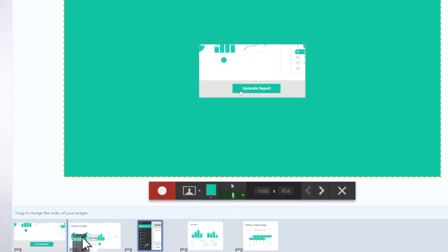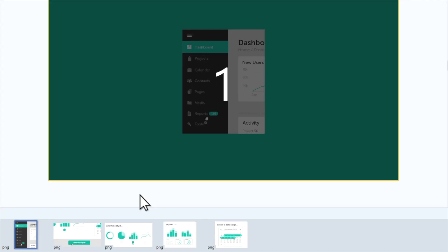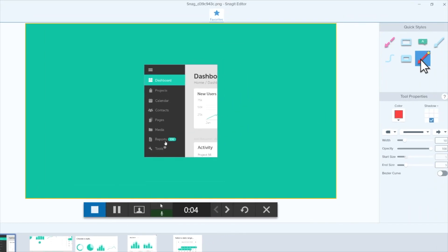Since this is a process, I want to make sure all of my images are in the correct order, and you can do that right in the tray. To start recording, click the record button. As you narrate, use the tools to draw attention to what you want to highlight and make any other annotations you need to.